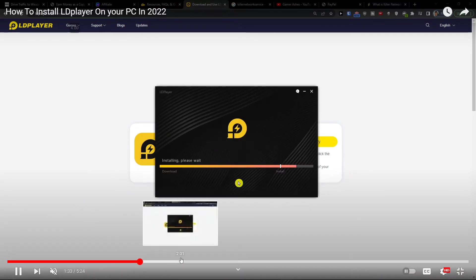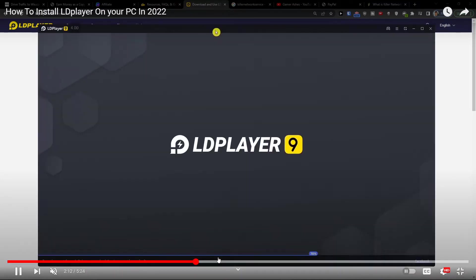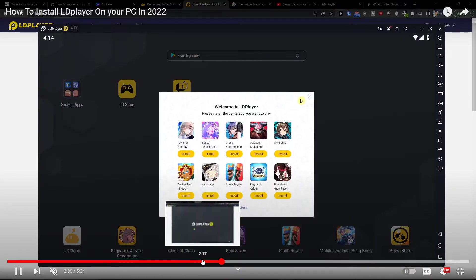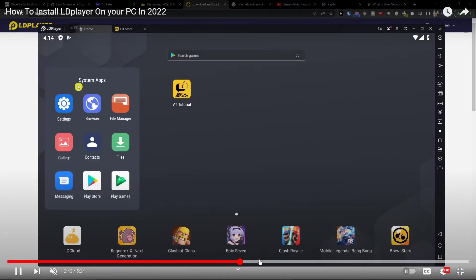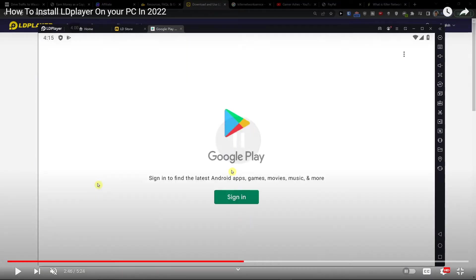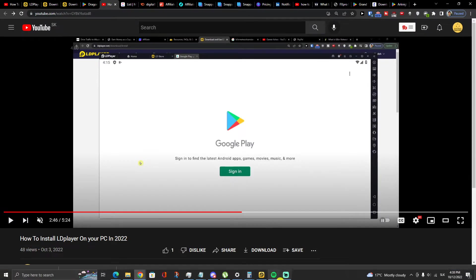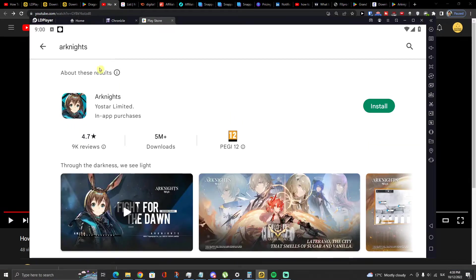Then when it's going to download for you, there is going to be a loading screen here which is going to be installed on your PC or notebook that you have. Then you need to go to System Apps and Play Store.